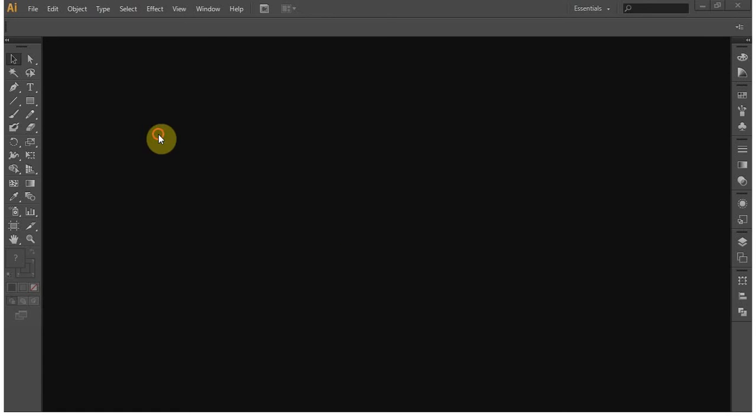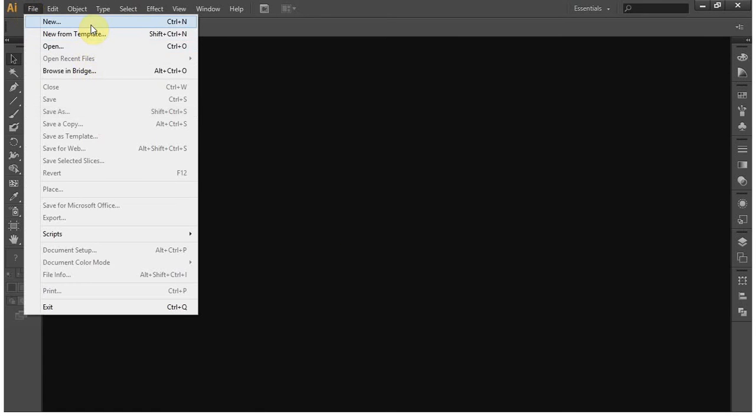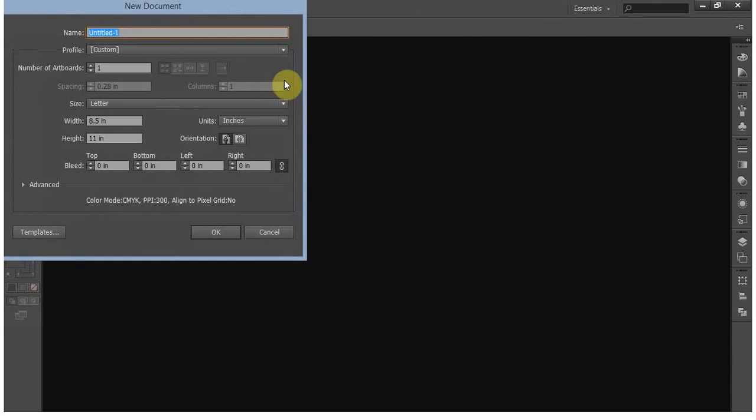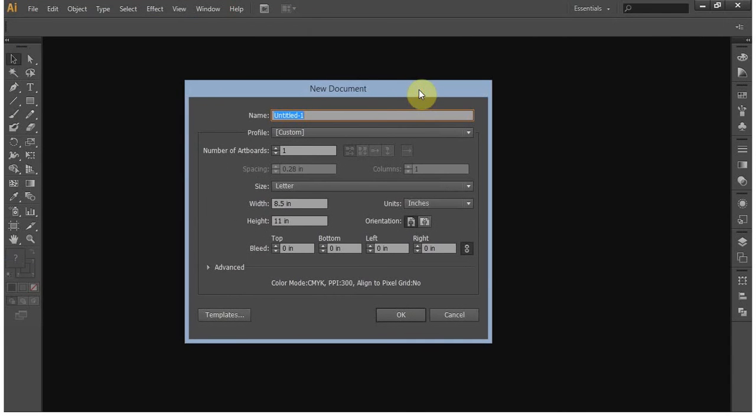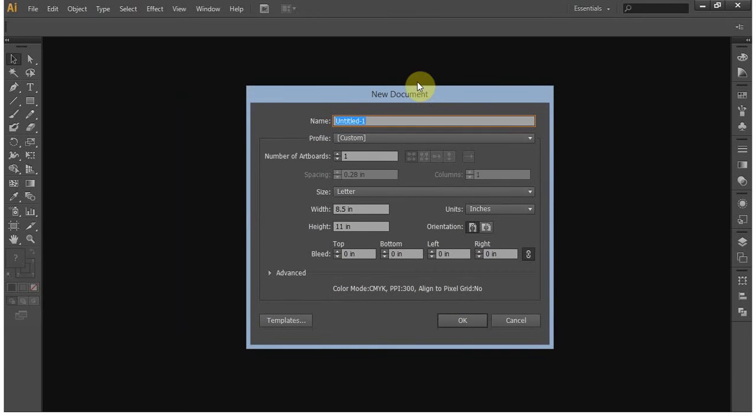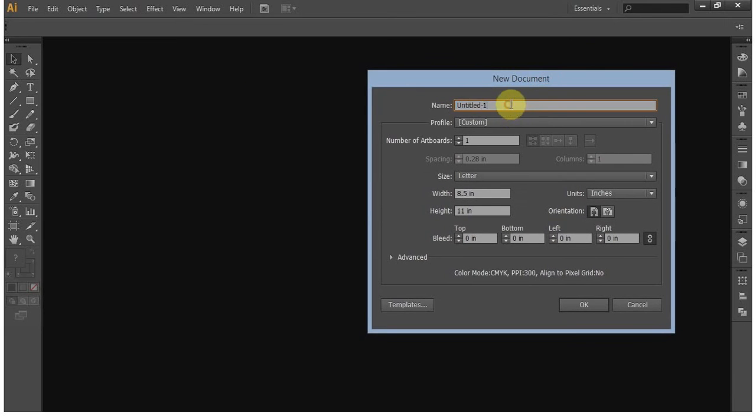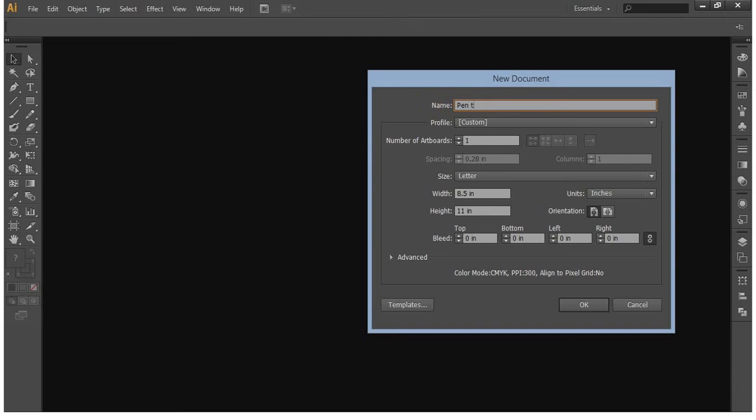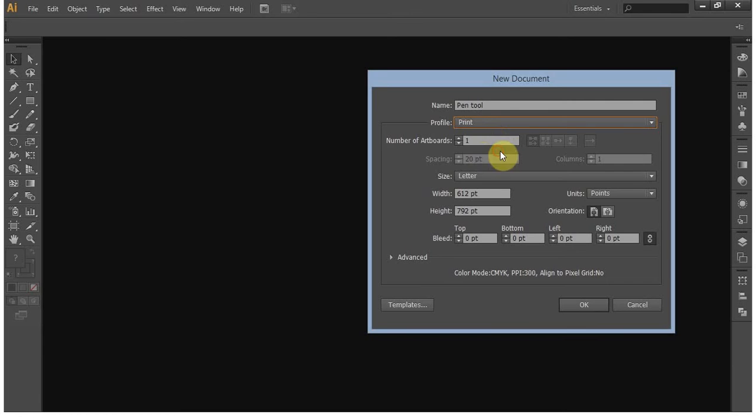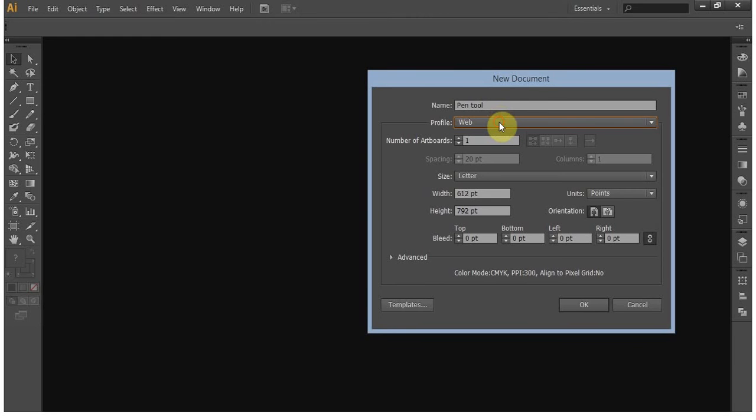Let's create a new file. Since we have the file name here, you need to always put a file name. So file document name pen tool. The profile is a profile preset built in for Illustrator. If you are working with print, it will give you print settings. If you are working with web, it will give you web settings.